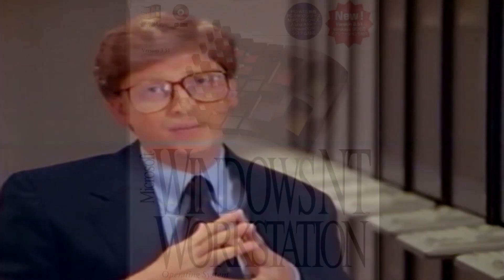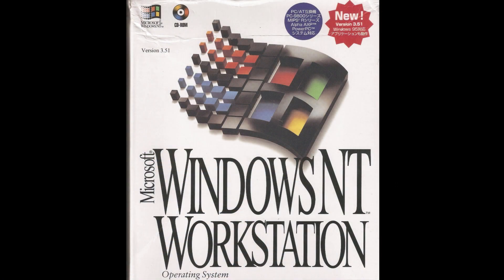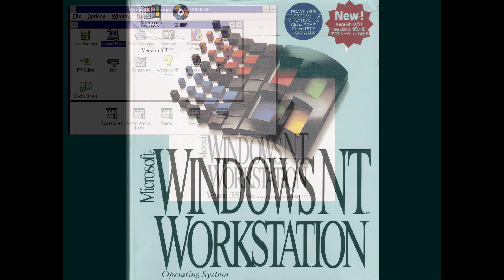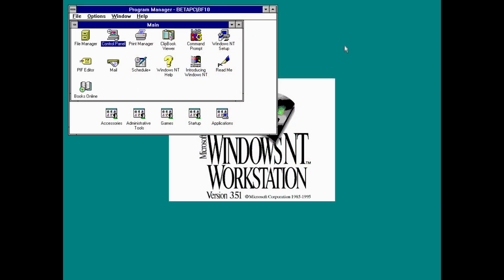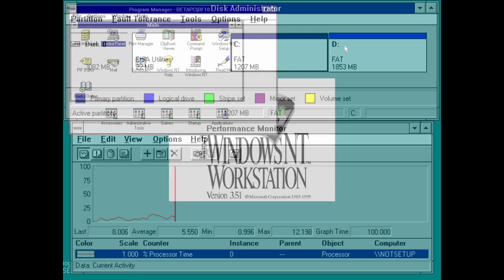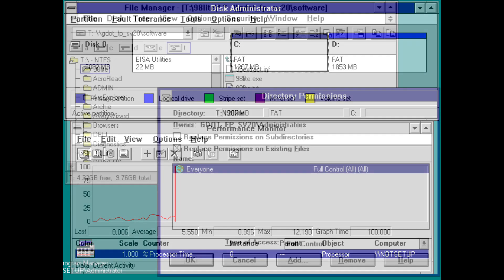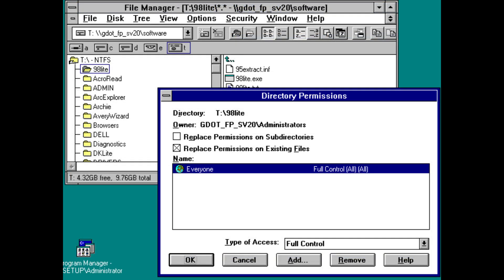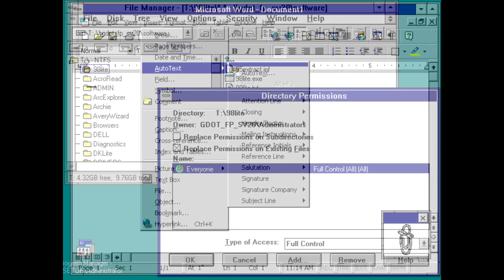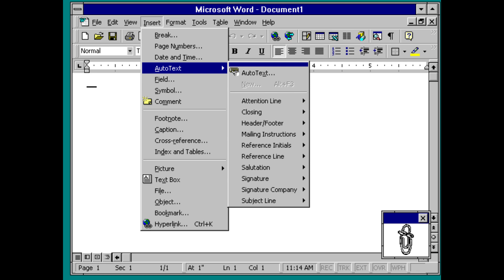On the 30th of May 1995, Microsoft released Windows NT 3.5.1, which came with additional features such as NTFS file compression, support for PCMCIA cards, and the ability to interoperate with the upcoming release of Microsoft's new MS-DOS-based version of Windows, Windows 95.